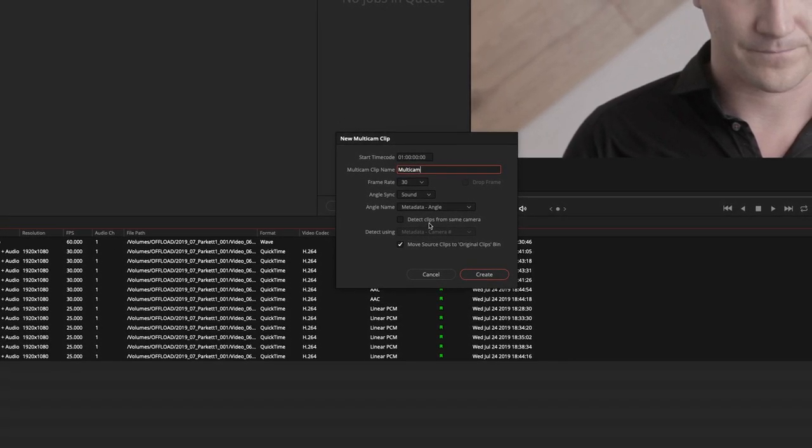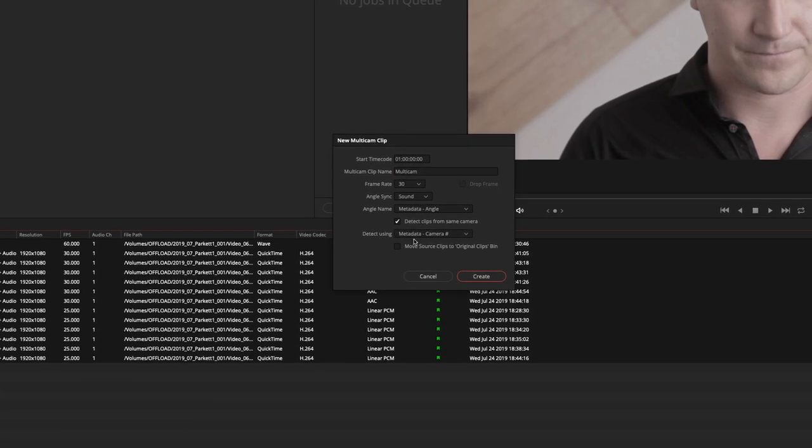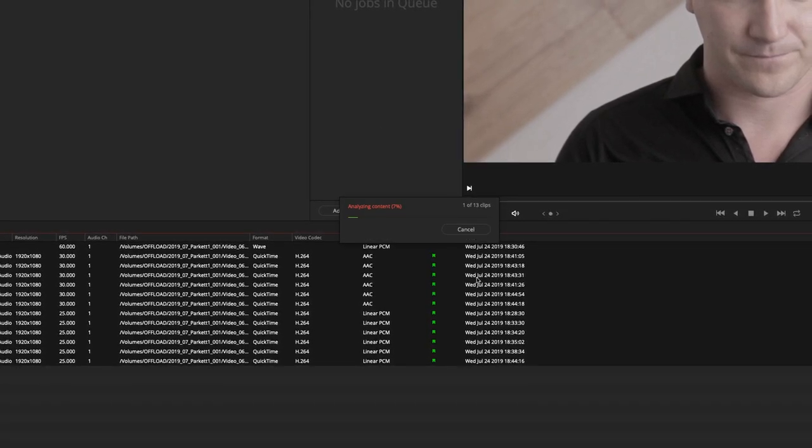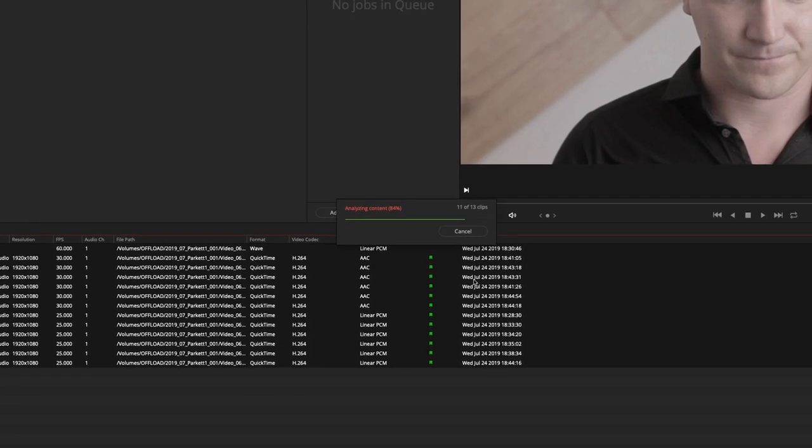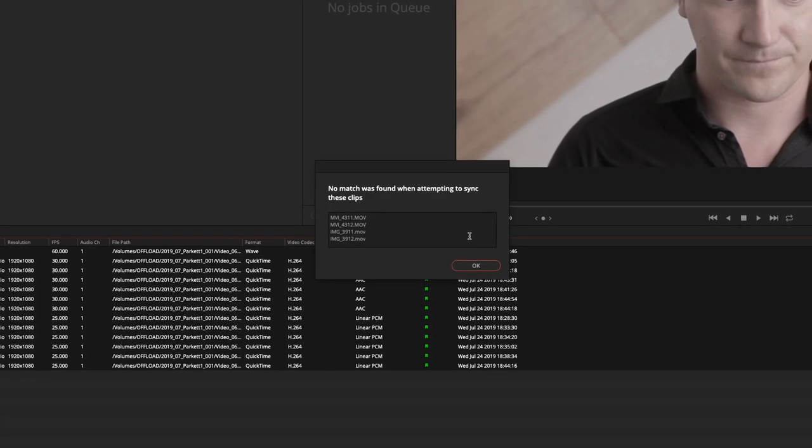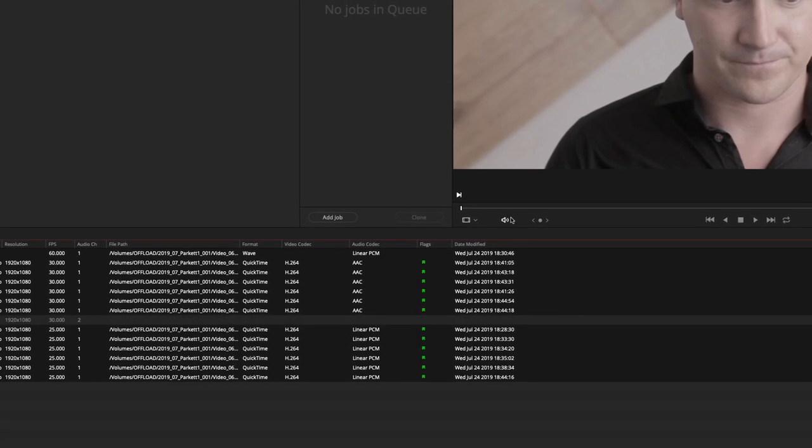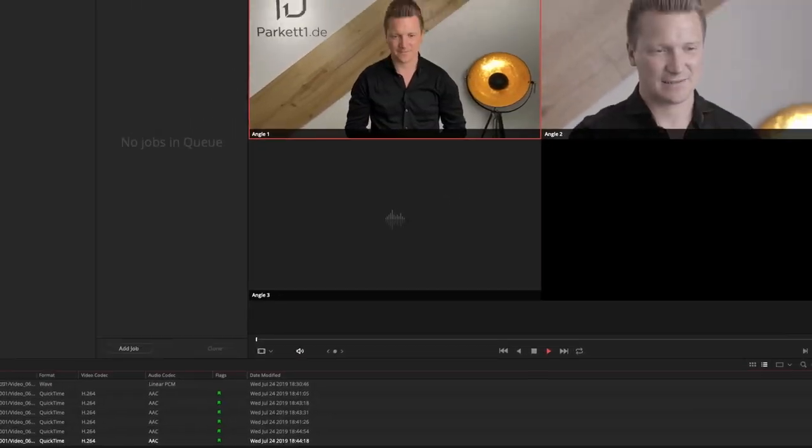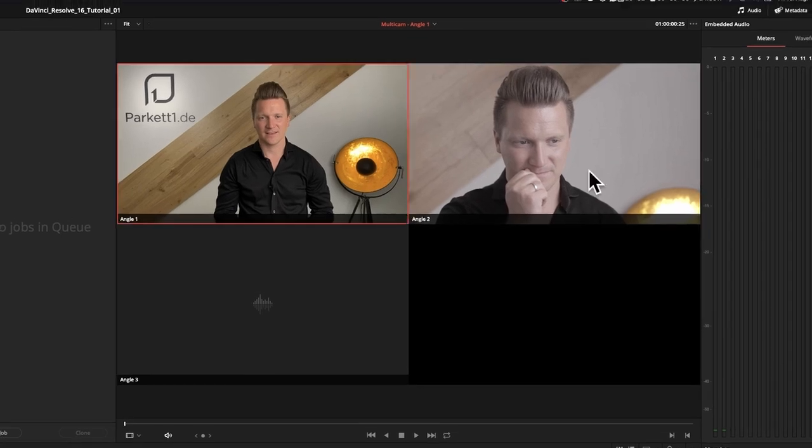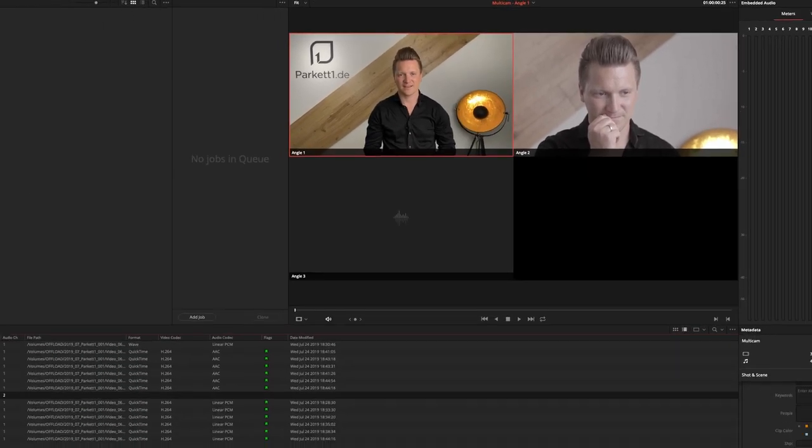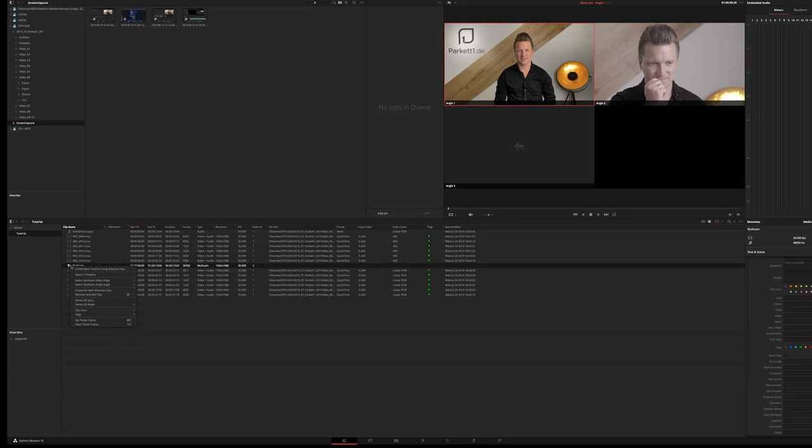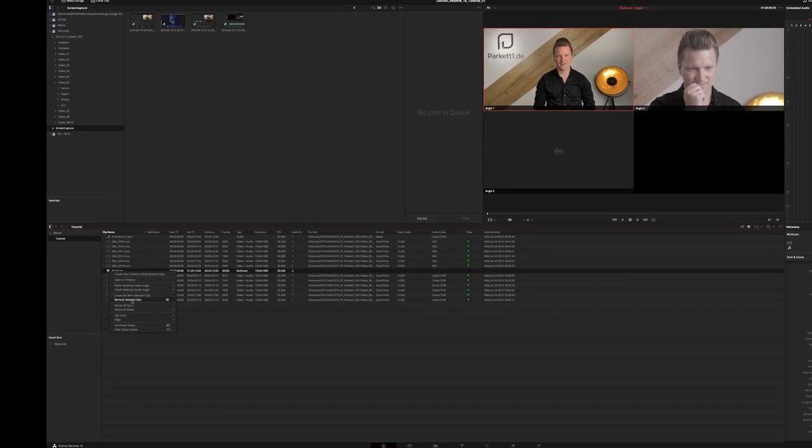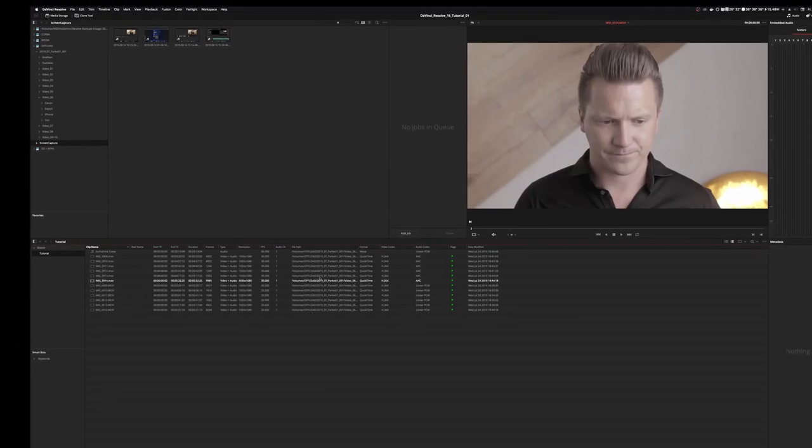I'll let him detect clips from the same camera and if I just let him create this, first off it doesn't work and second it creates this multicam clip sequence where it's not even synchronized at all. So this wasn't an option for me and didn't work out regardless what I did to it. So let me just remove this multicam clip.